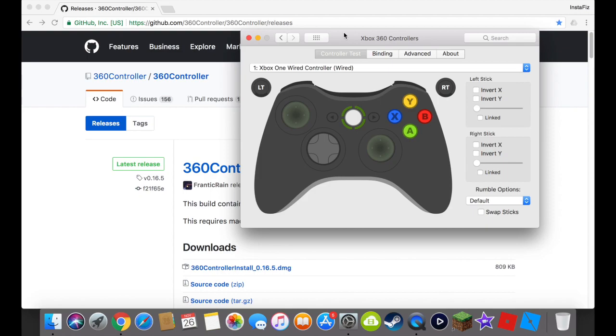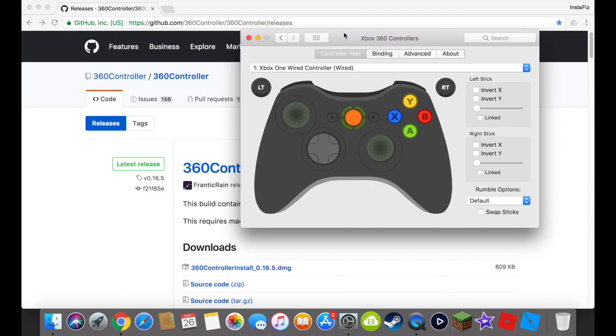So now that you've plugged it in, it'll work. You can move it around and test the buttons on here. I'm pressing the home button right now. I'm pressing the X button right now. A, B, Y. Moving both joysticks. It's just going to work.